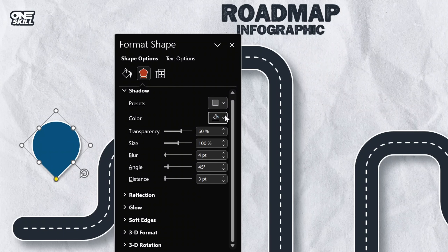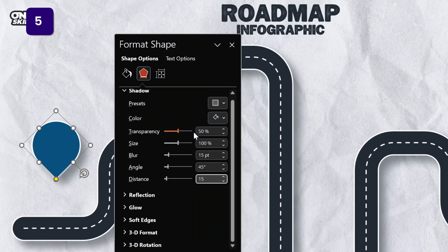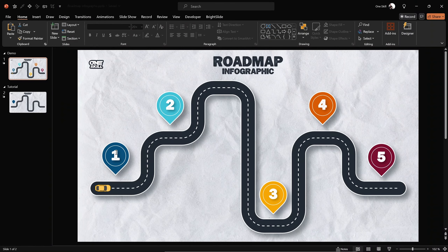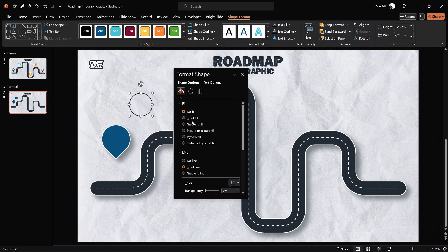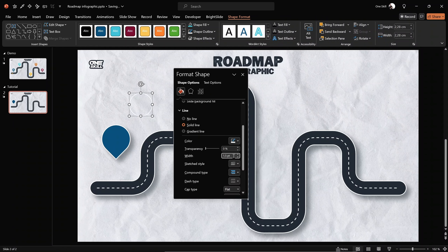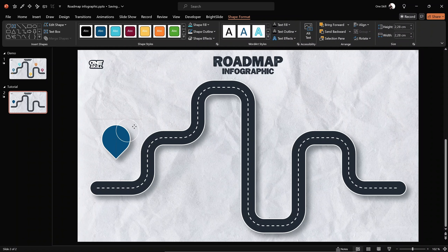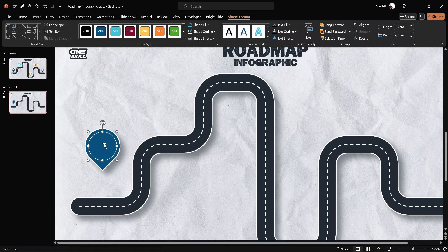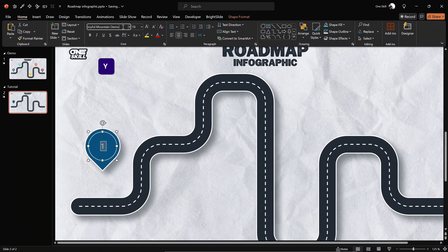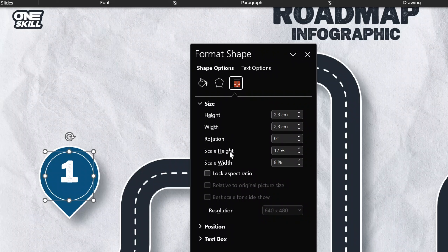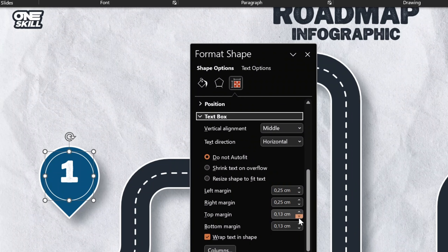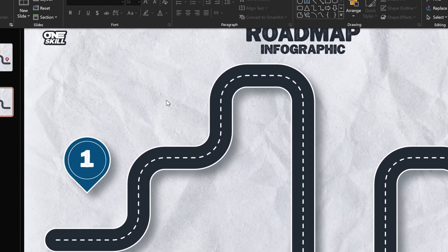Now let's add a circle with a number inside the pin. Go to Insert Shapes, find the circle tool, hold Shift to draw a perfect circle, use no fill, and add a white line at 1 point width. Place the circle inside the pin, then double-click it to type in the number '1'. Change the font to Joyful Mountain, increase the font size to 36. If the number sticks to the top, jump into text box options and add a bit of top margin so the number sits in the center of the circle.